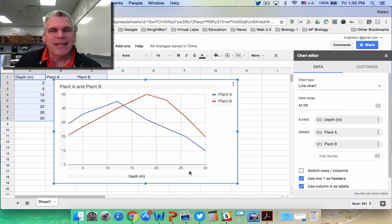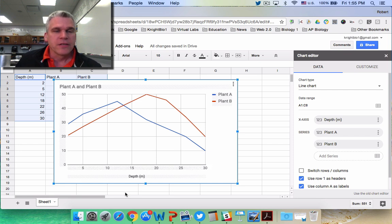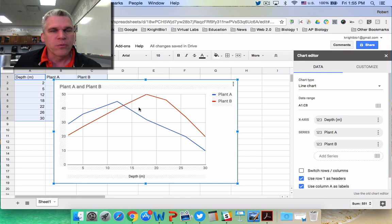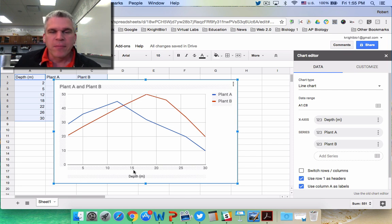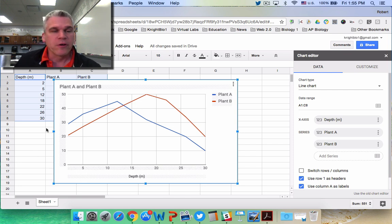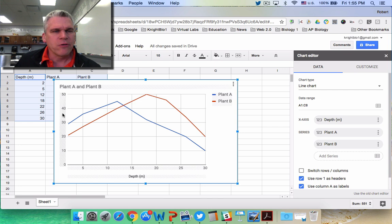The problem is it's not exactly correct yet. I know that the blue line is Plant A and the red line is Plant B. I have my independent variable, but I don't have anything typed on the side. I don't know what those numbers mean. So we're going to go to Customize, Chart and Axis Titles, and let's start with the title.